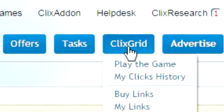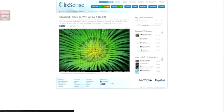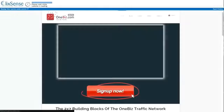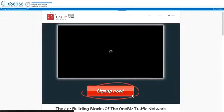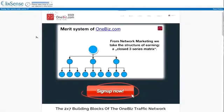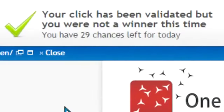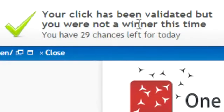Our next stop is on the clicks grid tab. Here you will see a picture with a large overlaying grid. Clicking on one of the 600 squares will take you to a sponsor's site to view an ad. After the ad is viewed you will be instantly notified if you have won.